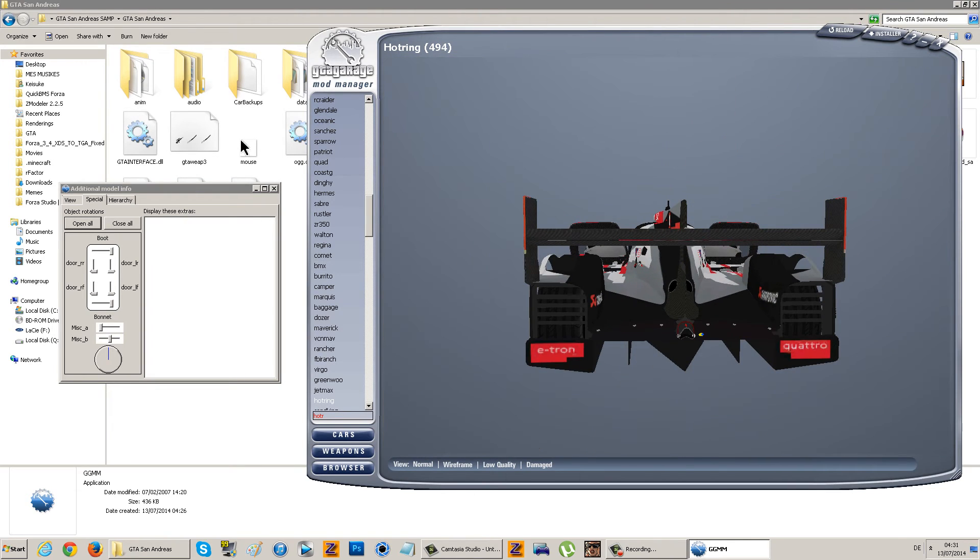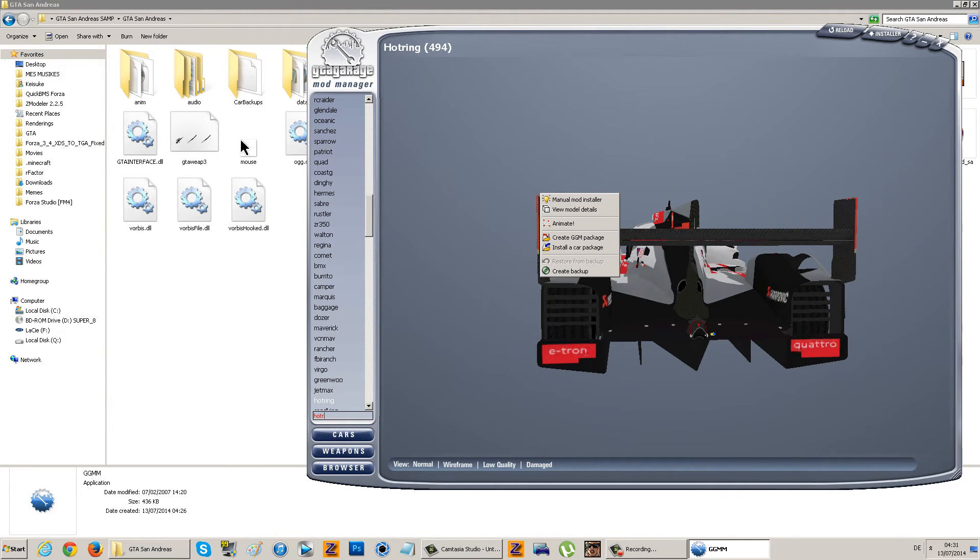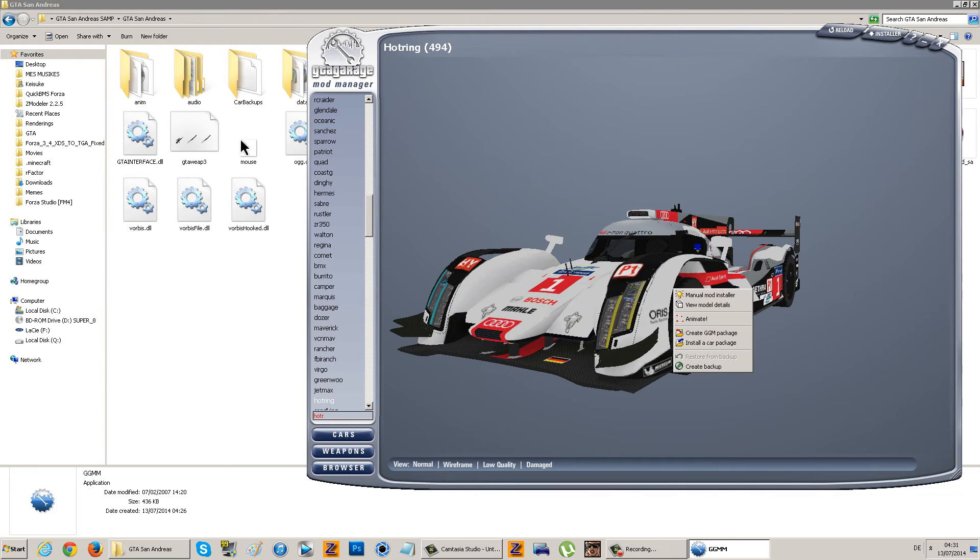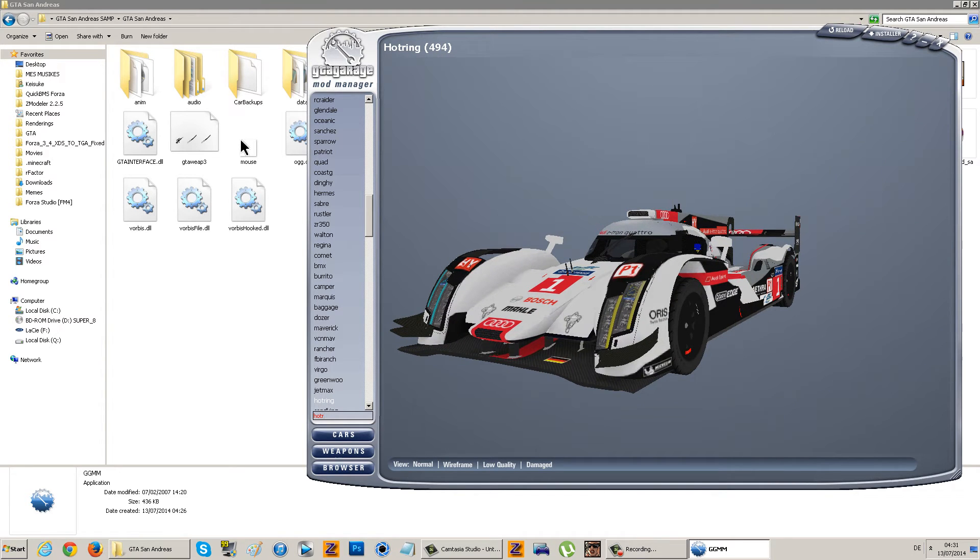Close all. Now if you were to create backup like this, it would make the backup of this car. So whenever you would restore from the backup, it would reinstall this car.